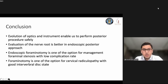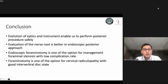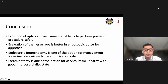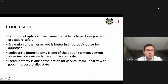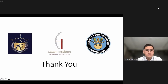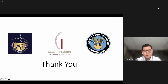In conclusion, the evolution of haptics and instruments enables us to perform posterior procedures safely. Evaluation of the nerve root is better in the endoscopic posterior approach compared with anterior surgery. This is one of the options for foraminal stenosis management with a low complication rate, and foraminotomy is a good option for cervical radiculopathy with good interfacet stability.